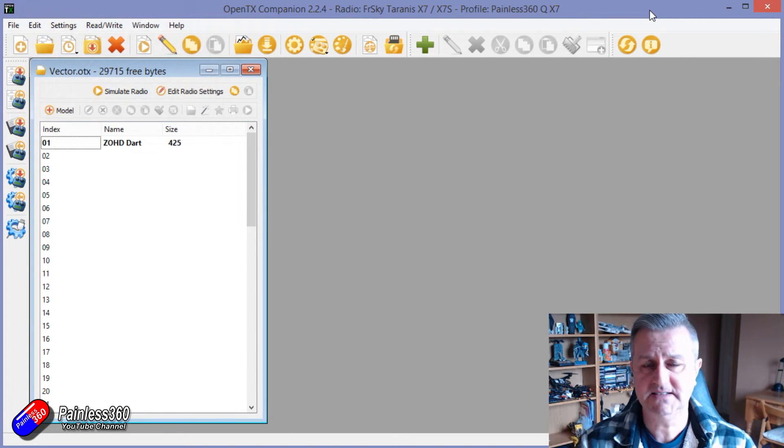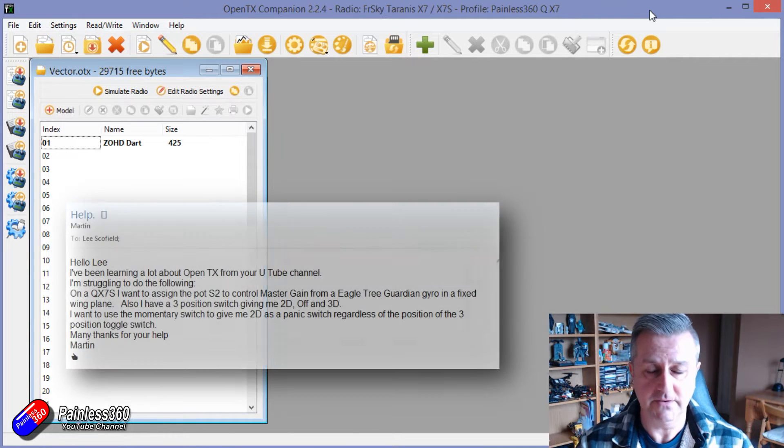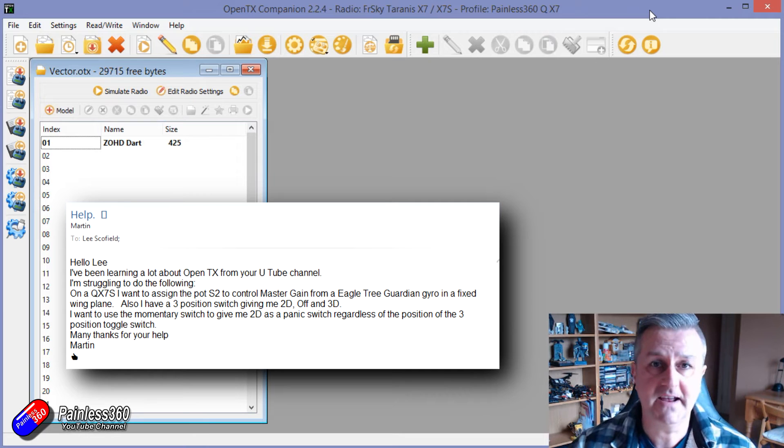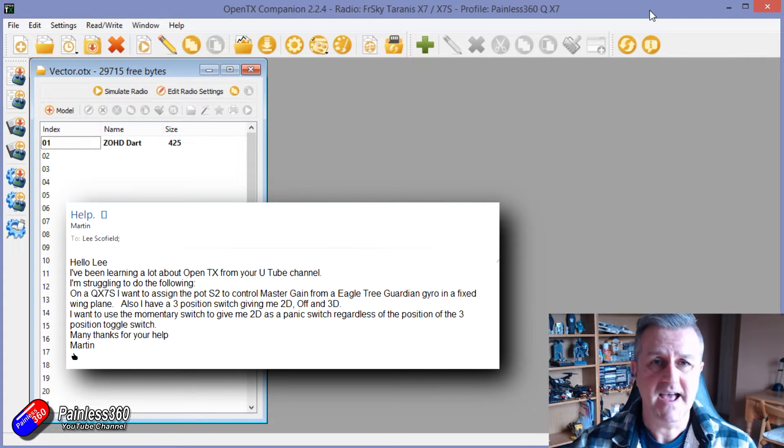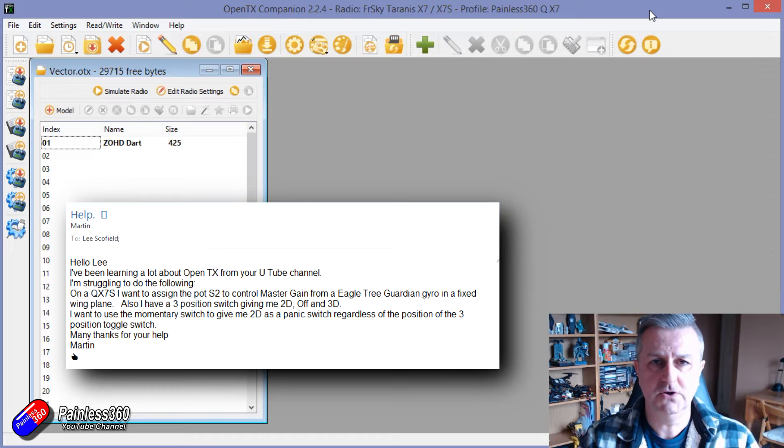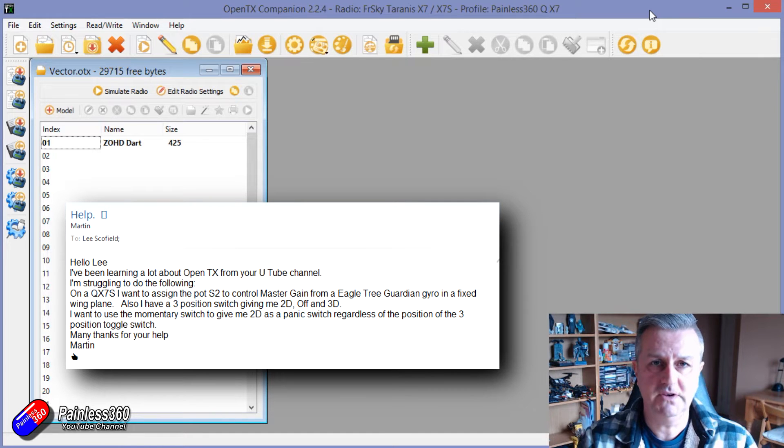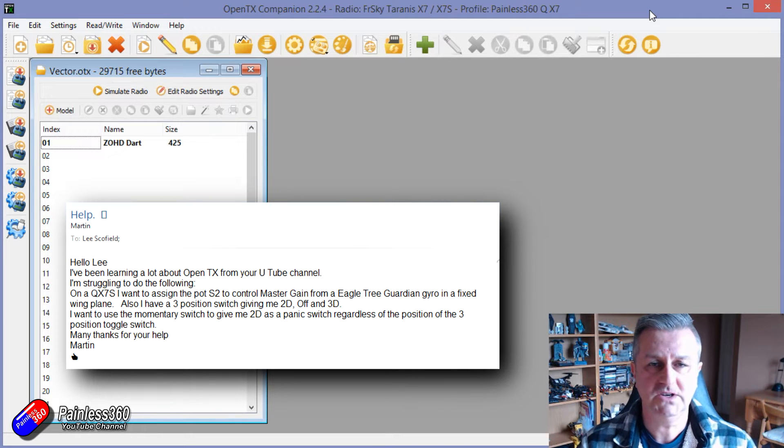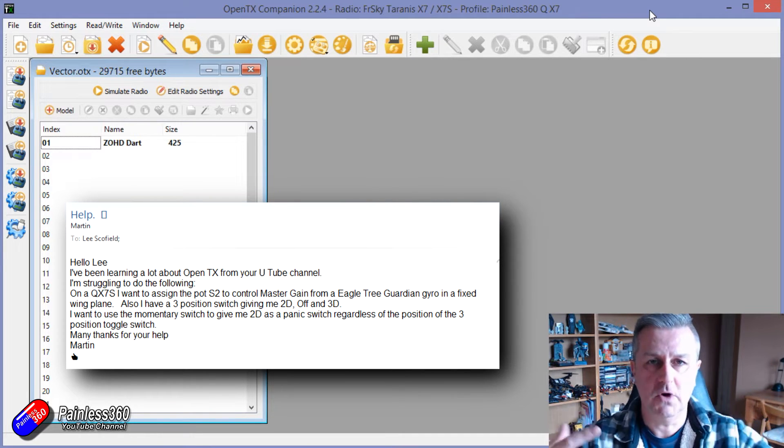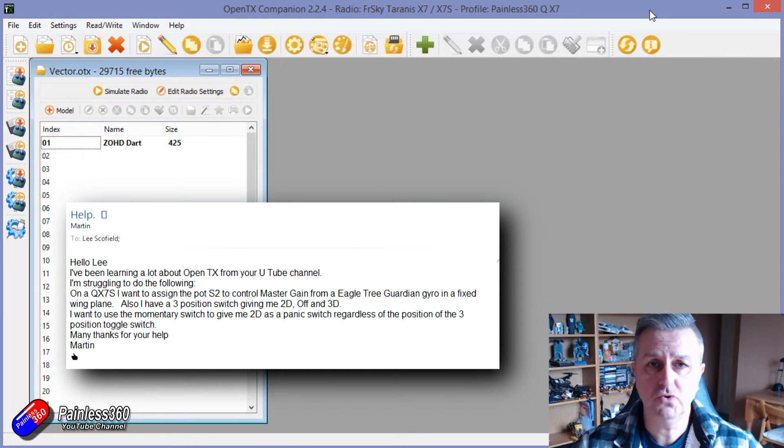Now this is to help a chap called Martin out. Martin has a vector powered aircraft and he wants the ability to pull an oh dear switch and for that oh dear switch to then override some of the other settings for things like the mode channel.